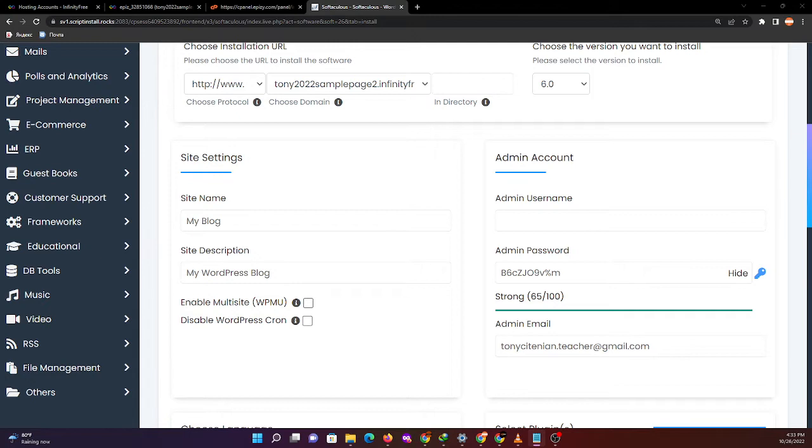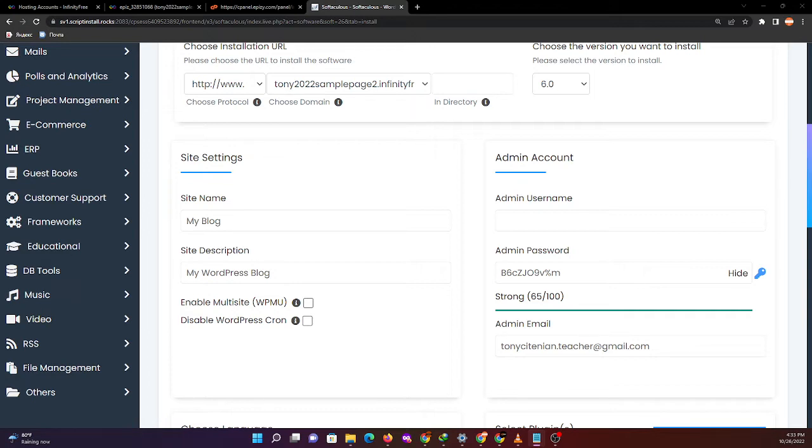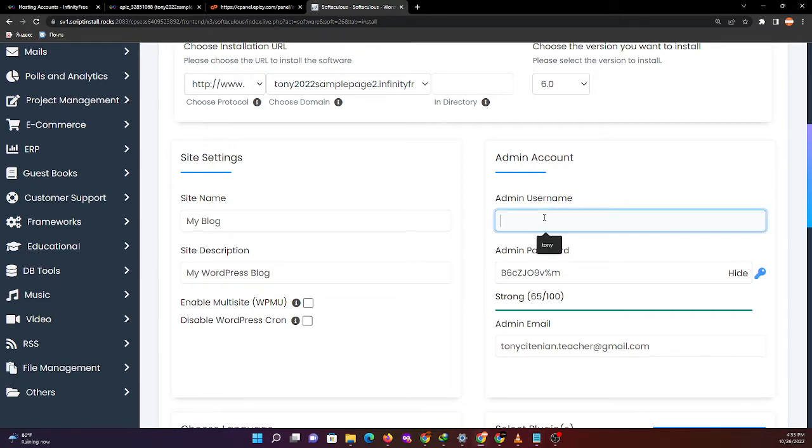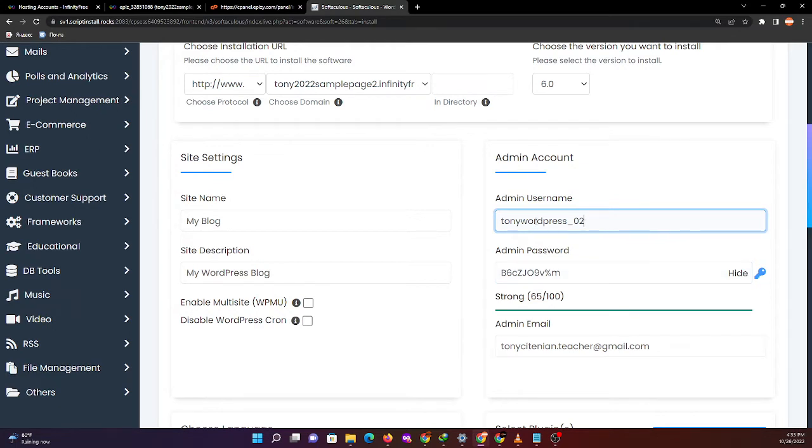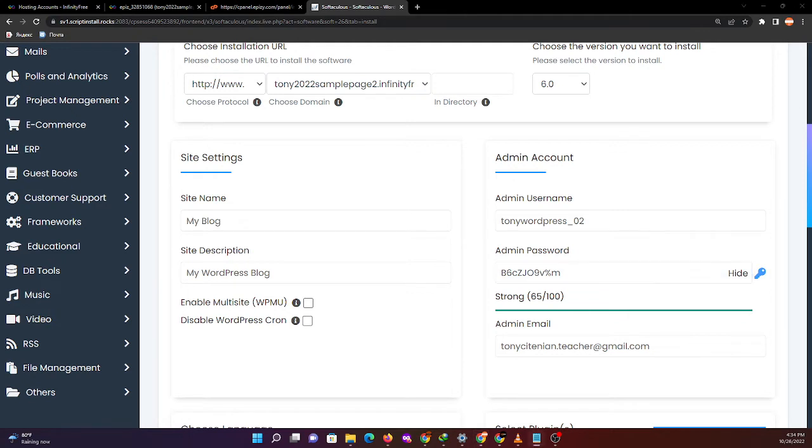I will advise you that every time you configure these details, you need to save all those credentials. The admin username will be Tony WordPress 2, and for the admin password, I will configure that one.